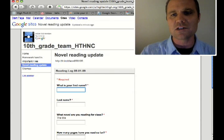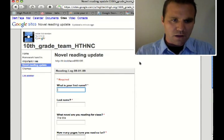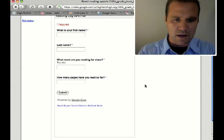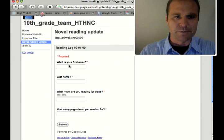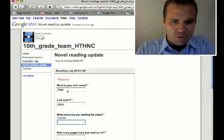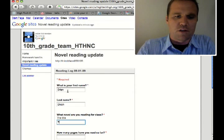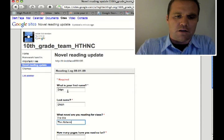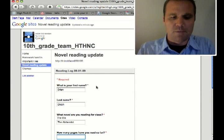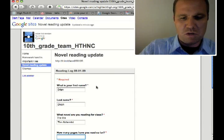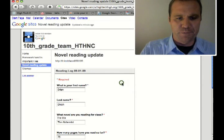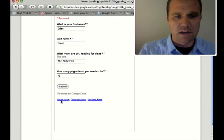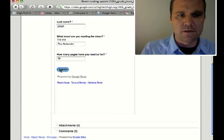You know what? Let's actually go ahead and try it. So I am going to fill this out as an example. Brian Dixon, what novel are you reading? I'm reading The Alchemist. I am on page 75. Scroll down and click submit.